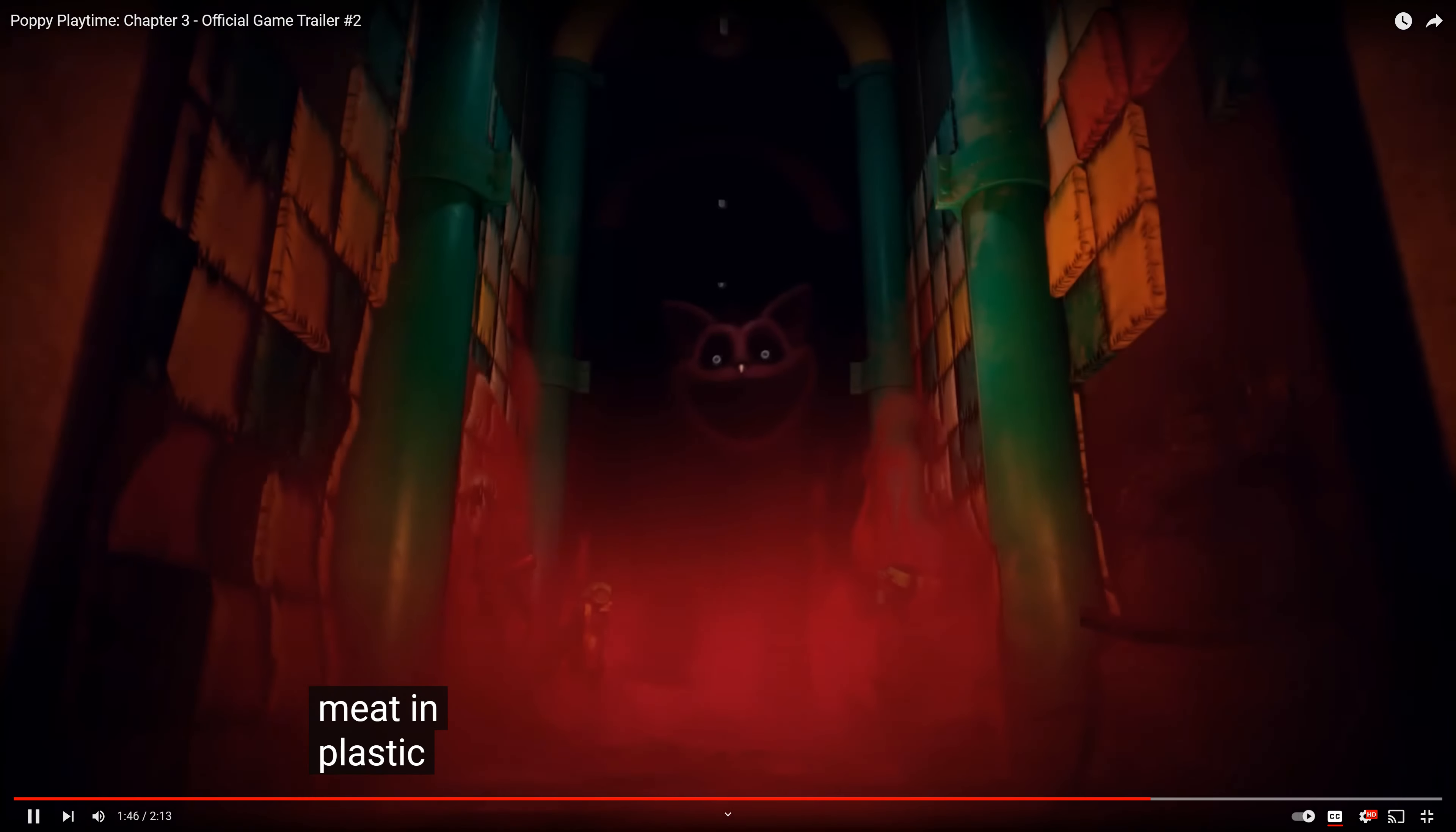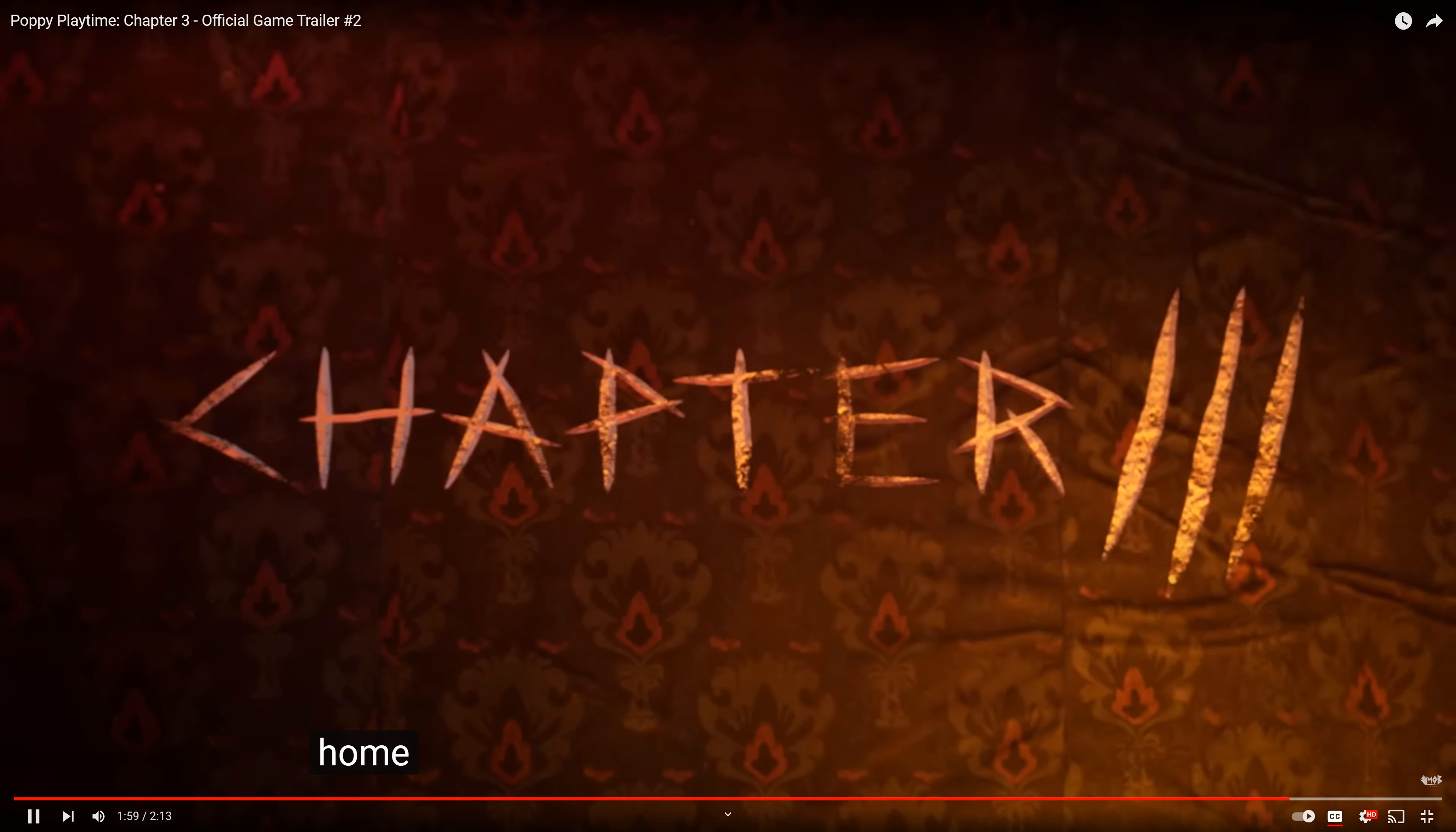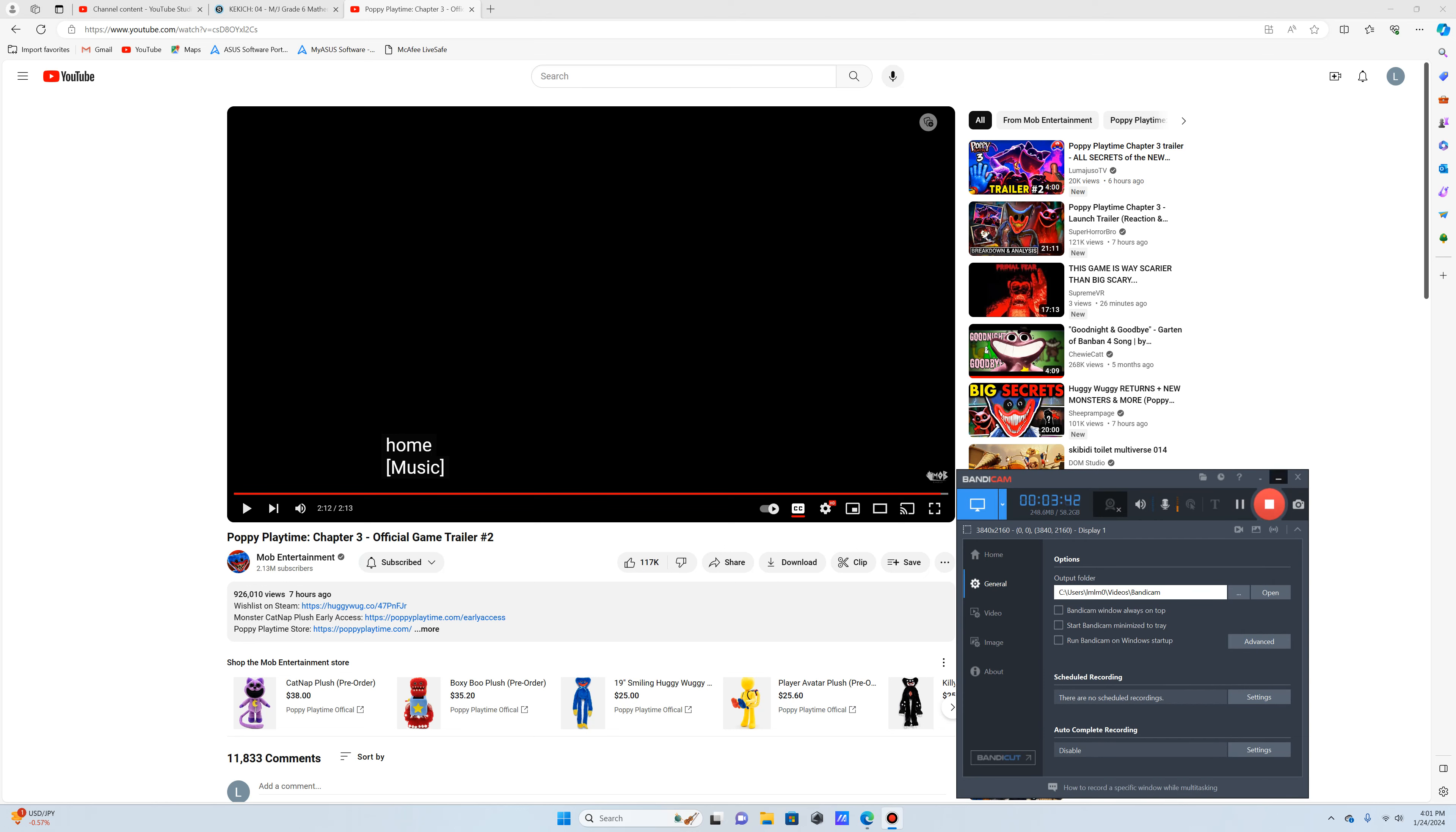Holy fuck. Holy shit. 'Welcome home.' Chapter 3. Release date? January 30th? Yo, that's like Tuesday. Wishlist on Steam. Oh shit. Okay.